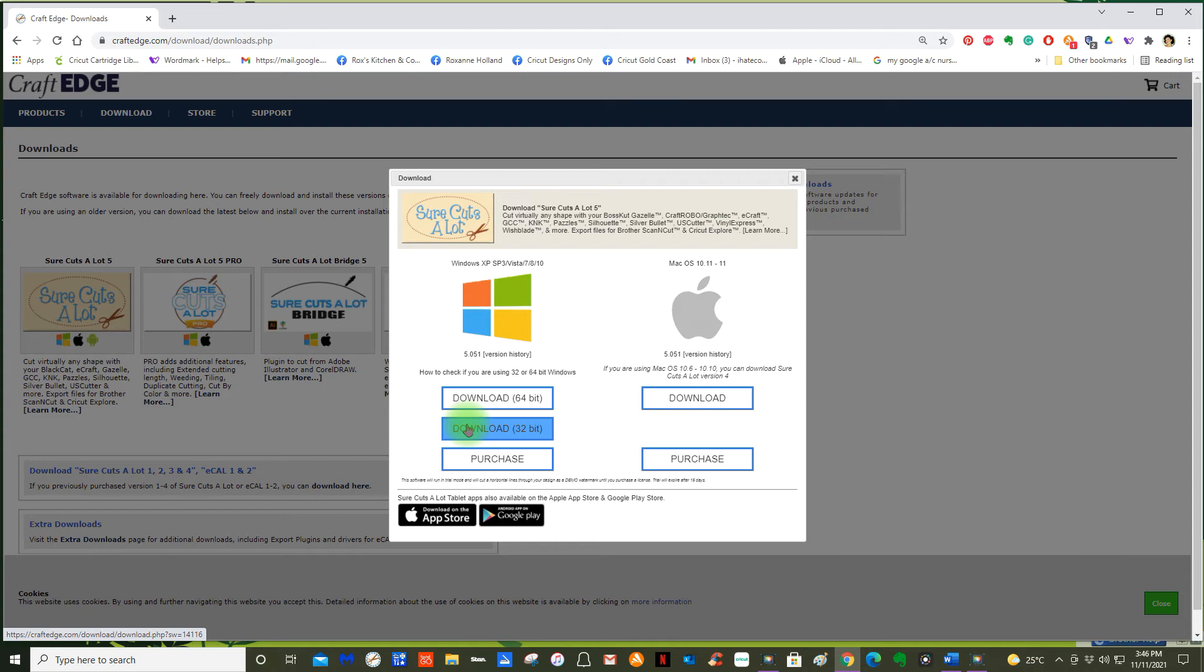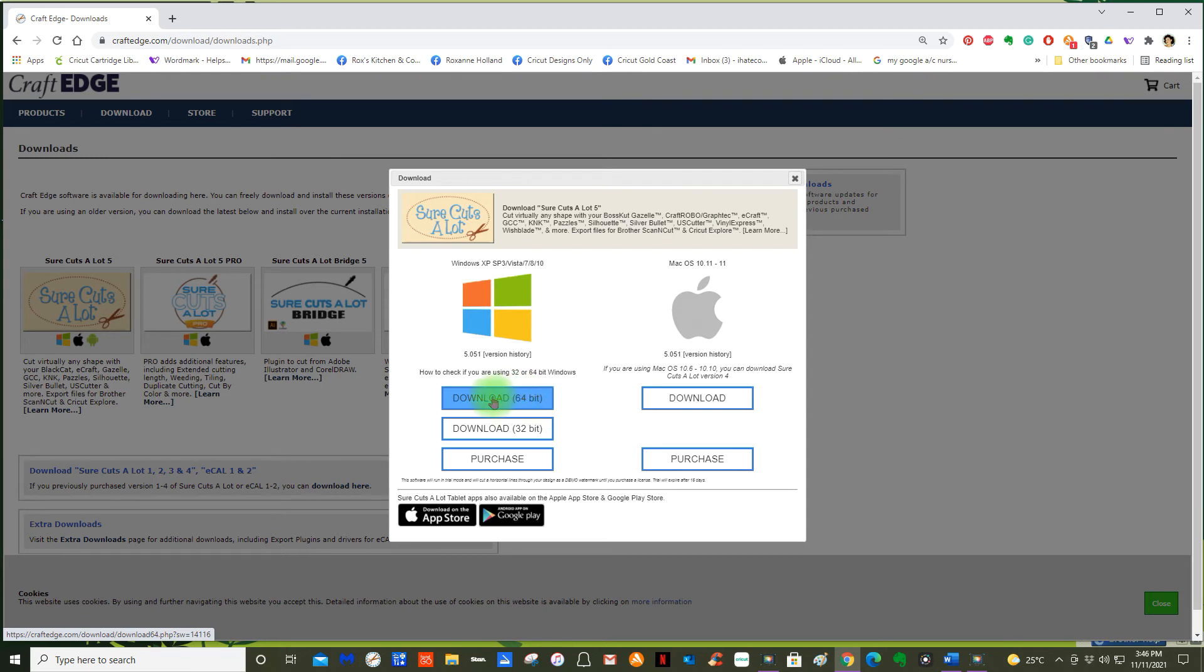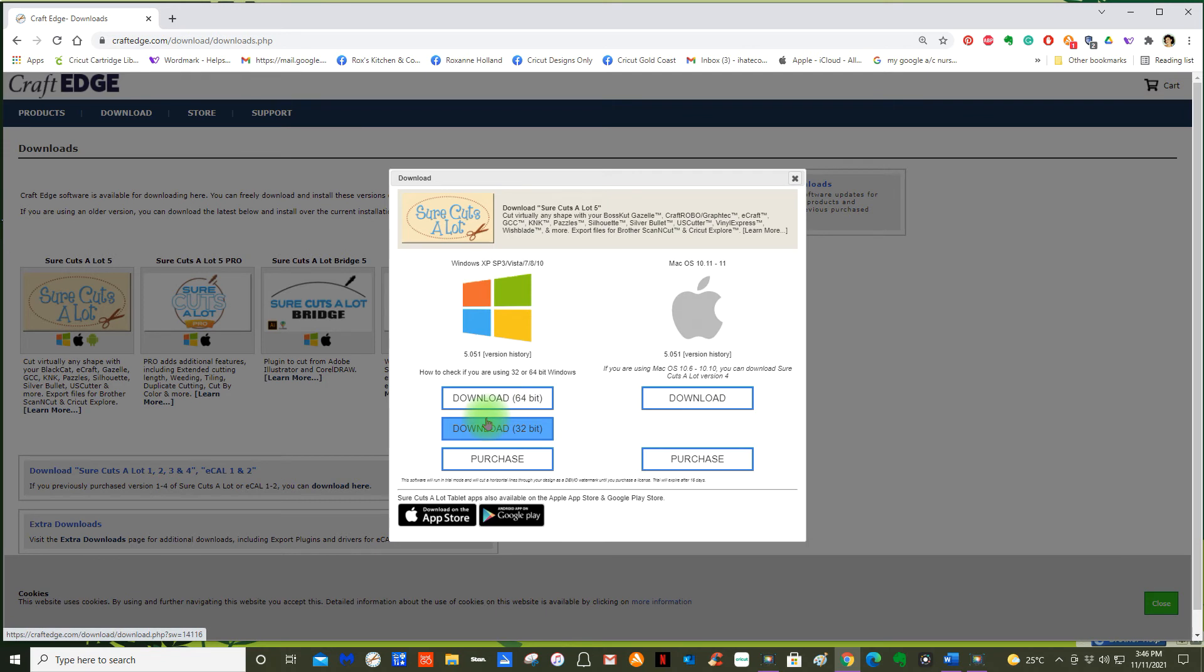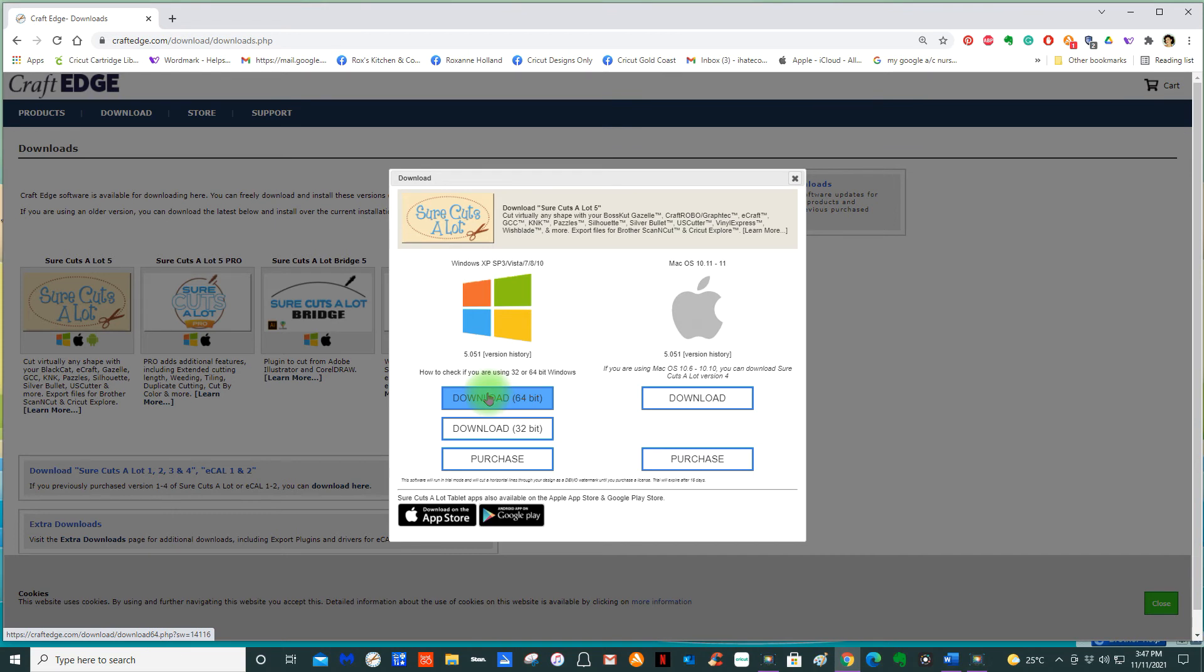Our Cricut Expression machines are an old machine and they're not responding very well to the new 64-bit. They're not responding to the new ever-evolving Sure Cuts a Lot 5 program. If you have to download the 32-bit, you can try it, but it concentrates a lot on the 64-bit. If you're using Windows 7 or 8, you'll find that you've got no protection from the internet anyway, so I wouldn't even be touching them.